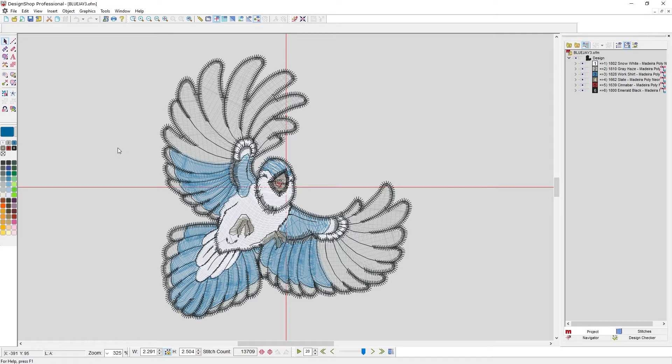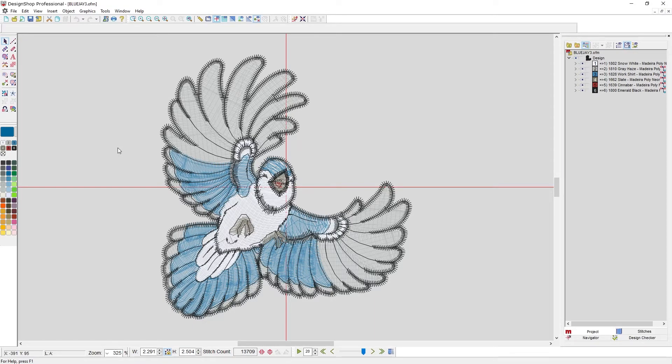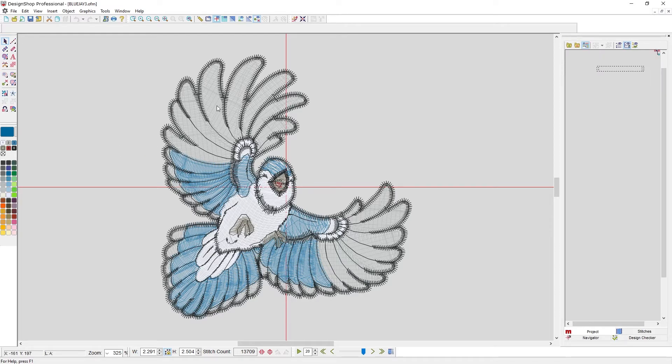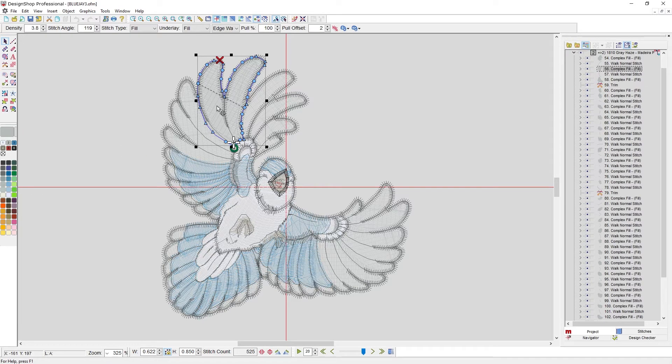So I have open this Blue Jay design that's loaded with your software. The first thing we'll want to do is select something. To select it, I can simply click on it in the view window and it will be selected.